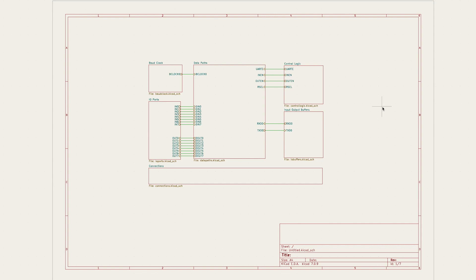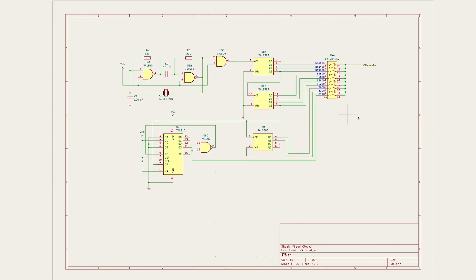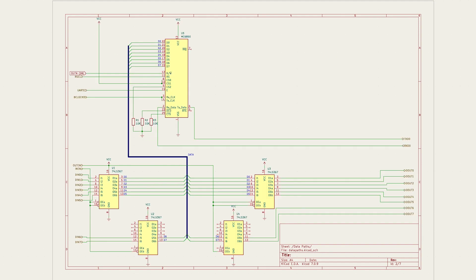After some pondering and tinkering, I was able to design a circuit that could read and write data over a serial interface. The schematic still needs some polishing but it's designed in a modular way so I was able to test each module separately before integrating them together.